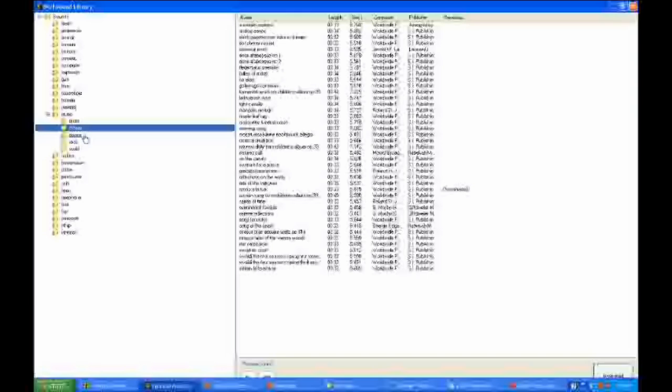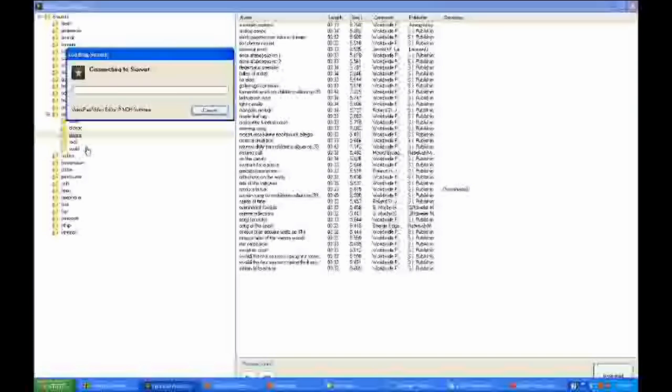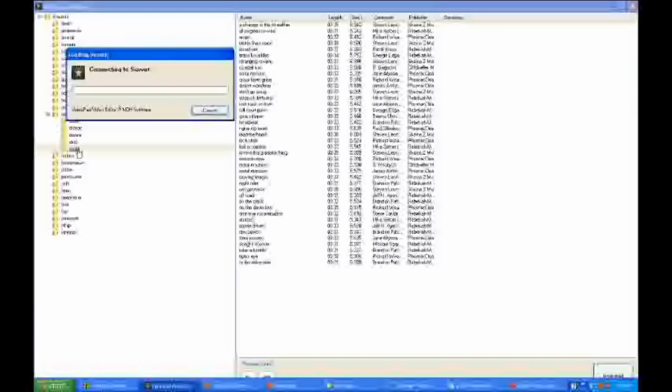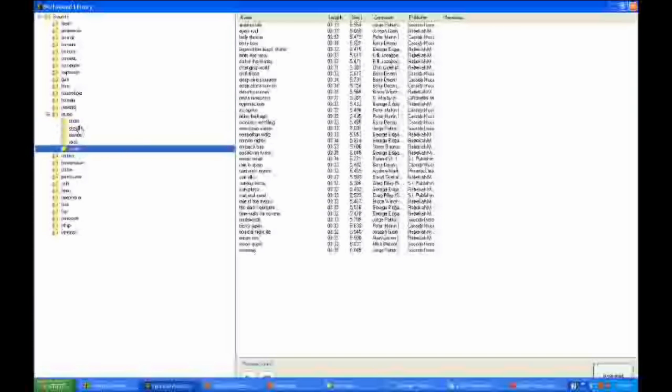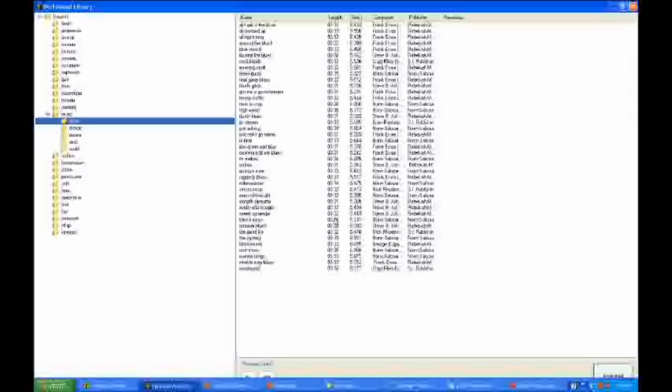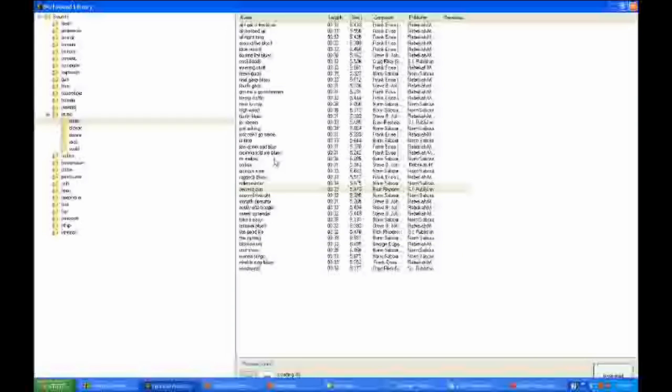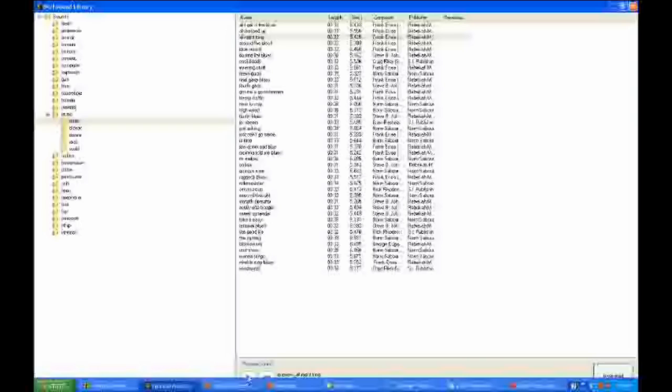And you can choose from blues, classic, dance, rock, or world. I kind of like blues. You can check out how it sounds. Click on one. Don't like that. Don't like that. Don't like that. There we go. I'm good. I like that one. I have it highlighted.